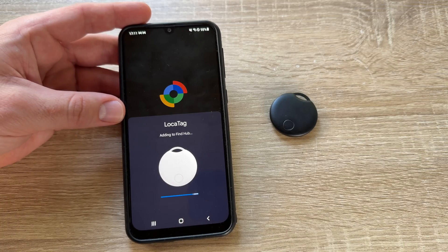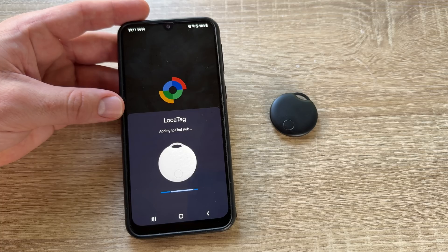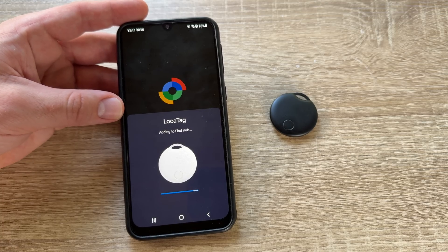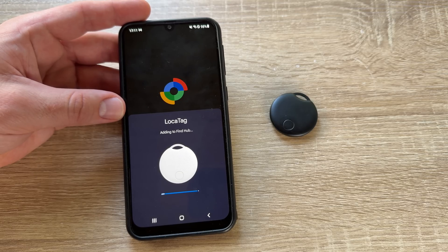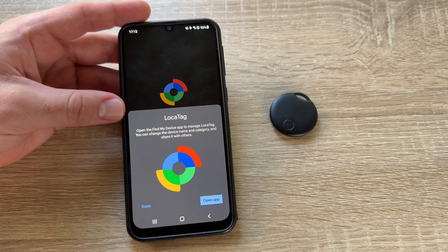Now we add it to Find Hub — this can be done directly from the home screen or from within the Find Hub app itself. If we lose the device, we can remotely lock or delete it. We can also add a custom message that will appear on the lock screen in case someone finds our device.